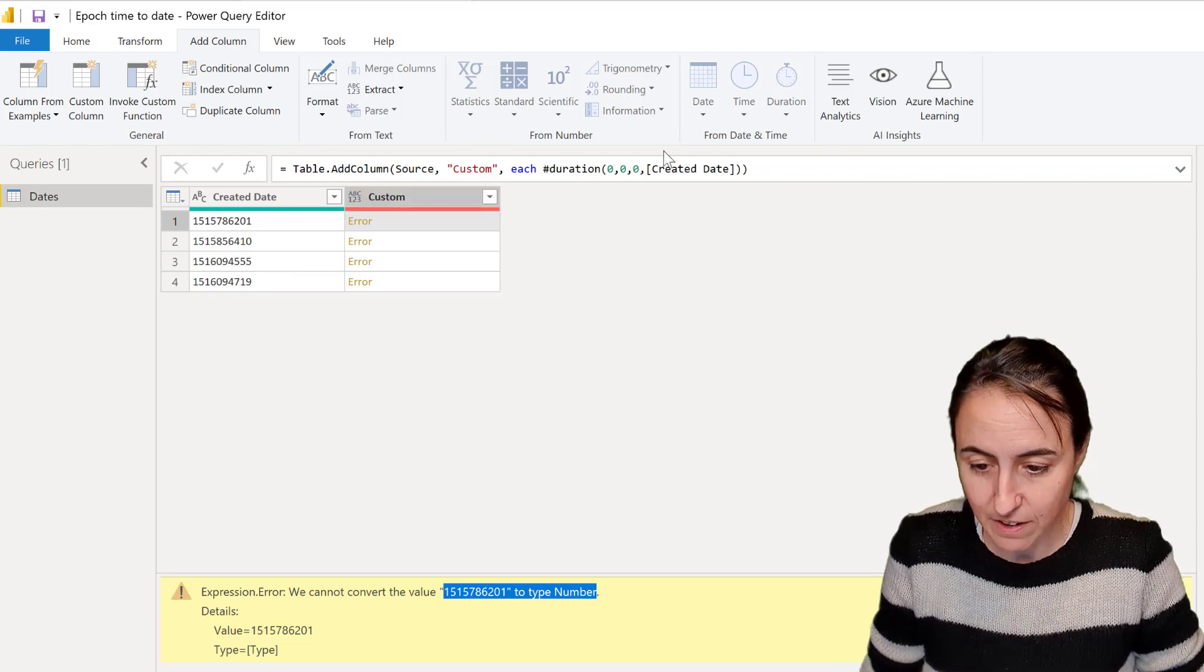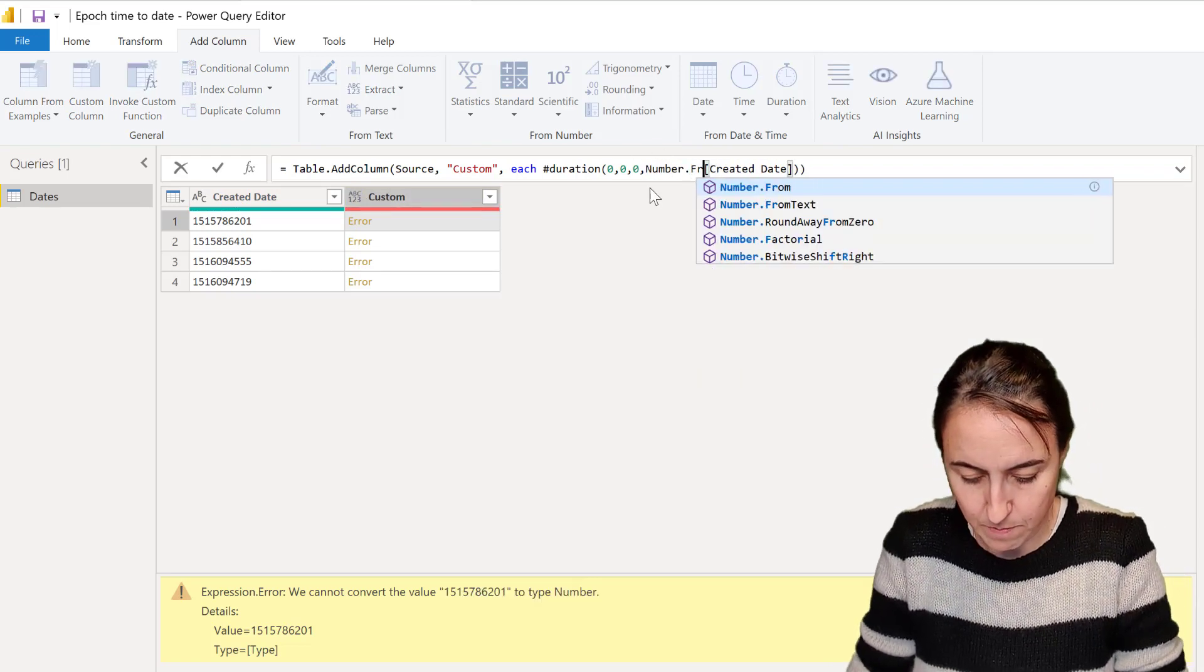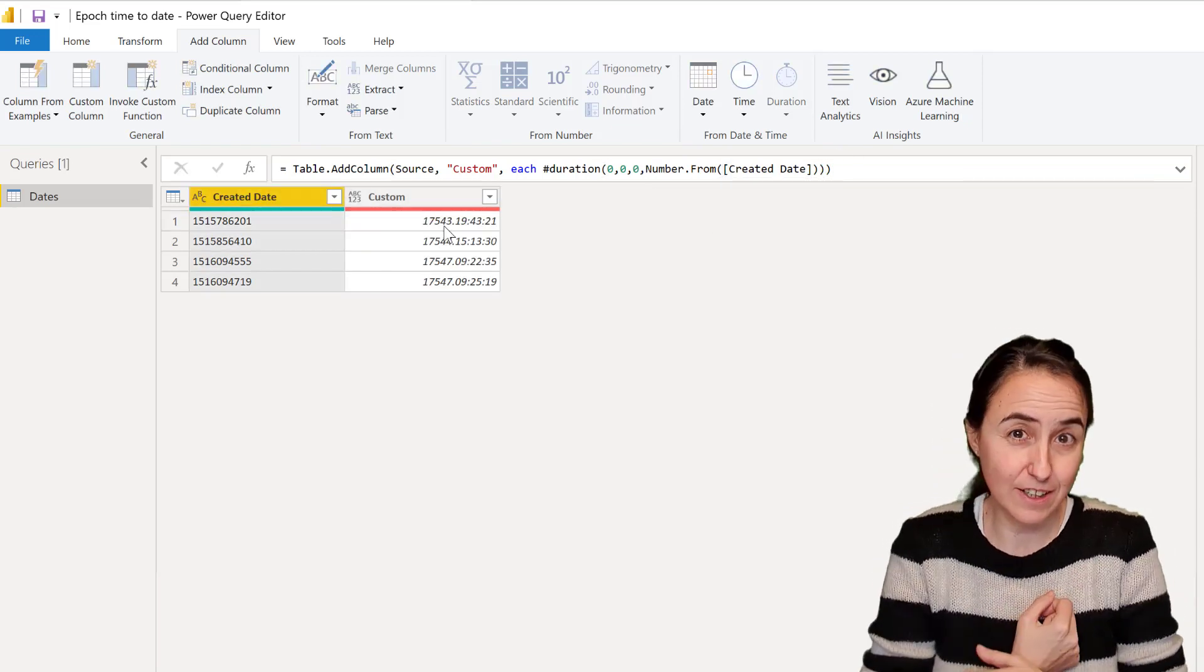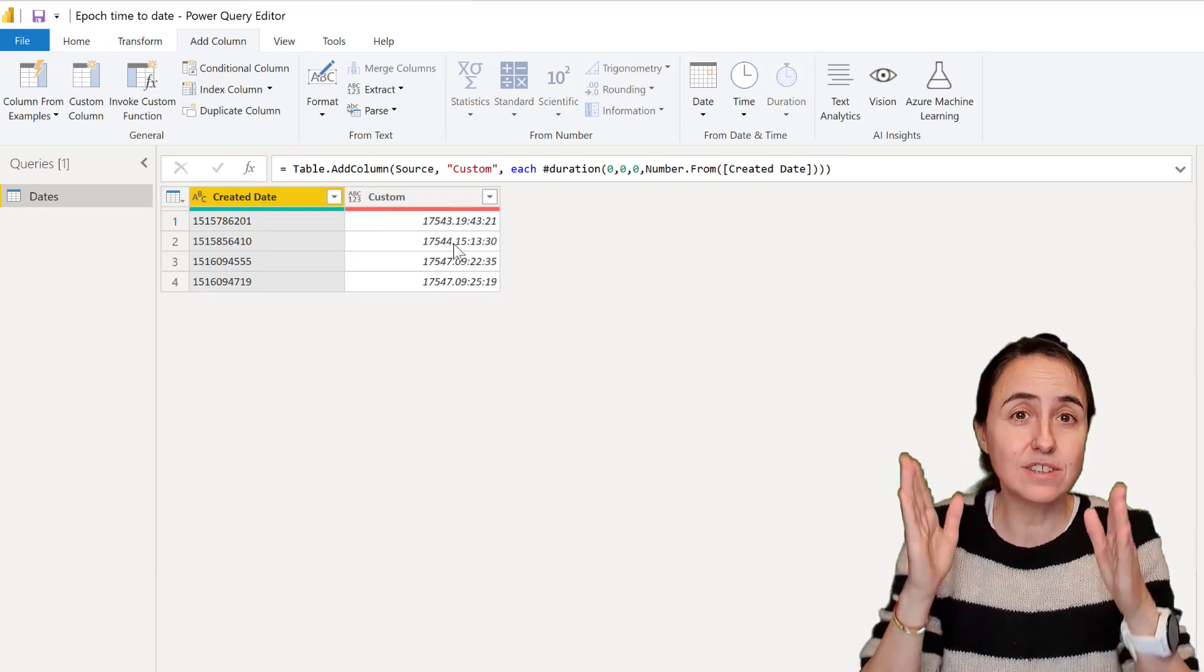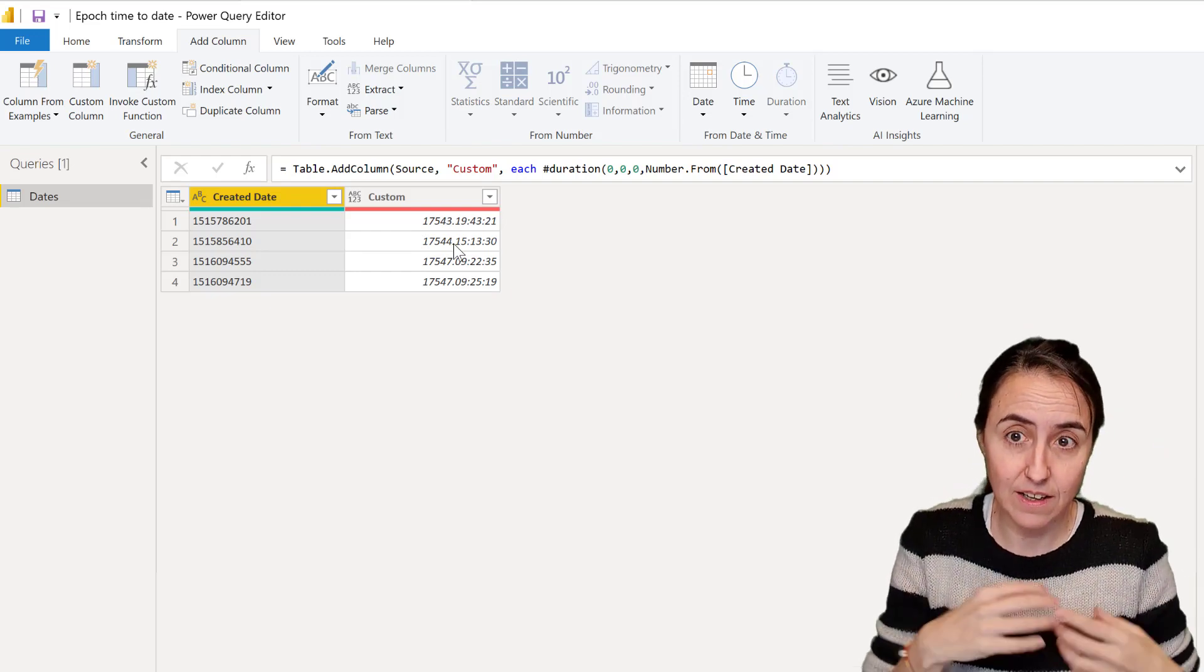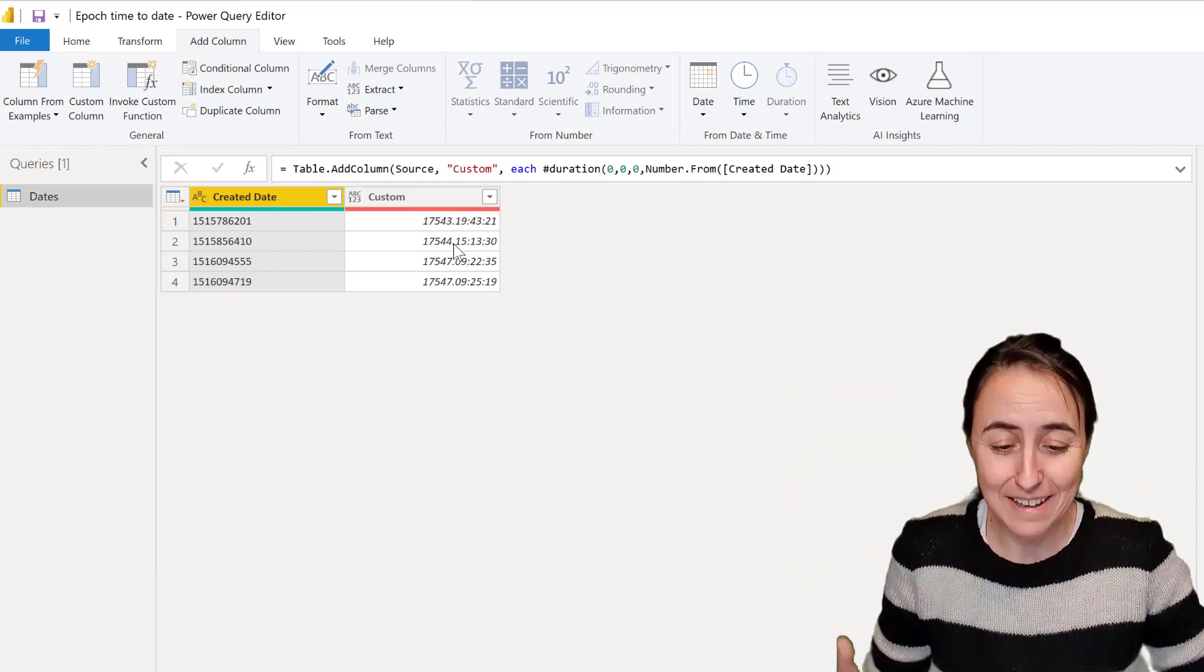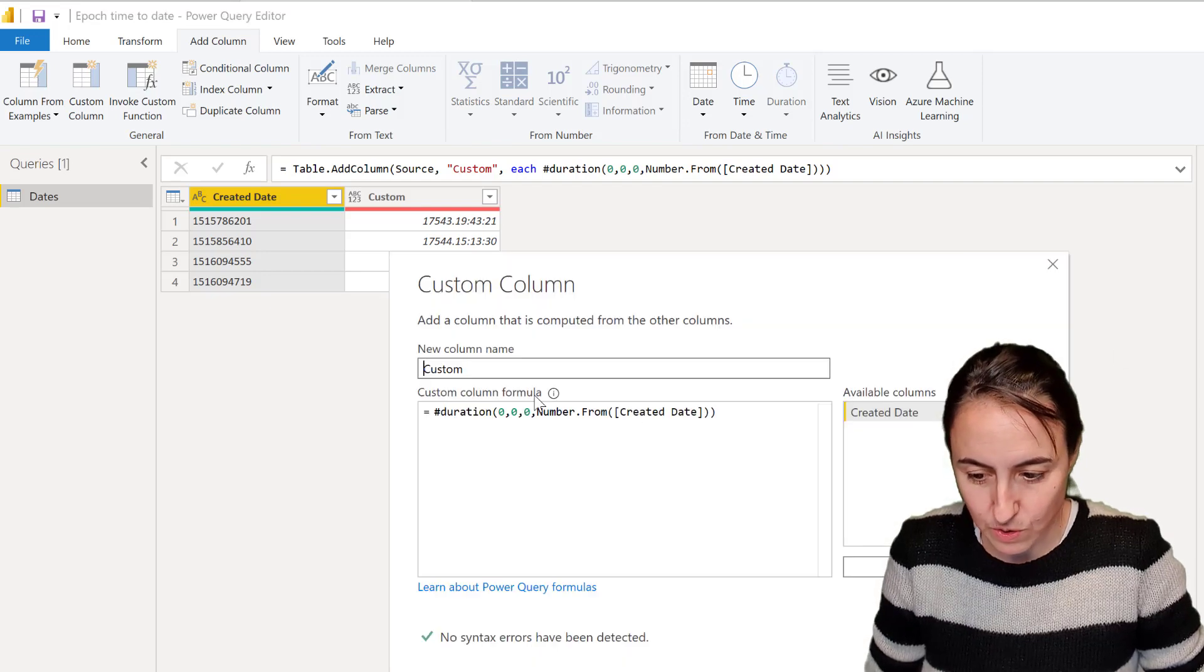We need to transform this to a number, so we're going to put number.from. Now we have the seconds. What we need to do now is add 1970 to this. This is the number of seconds after 1970, so we need to add 1970 to this. I explain in the M course how to add years and dates and hours to dates.